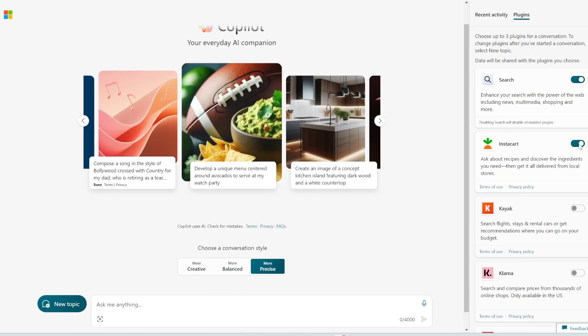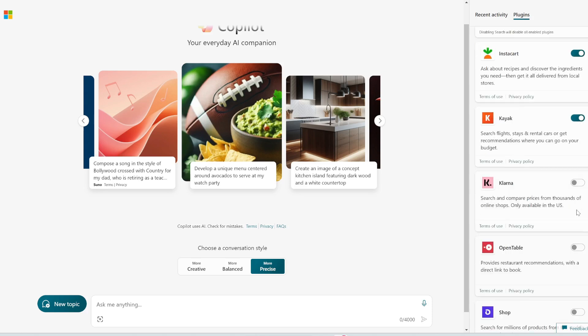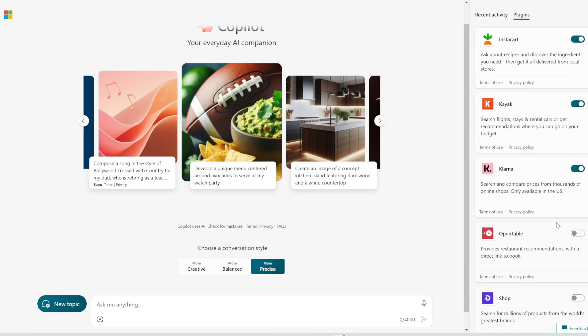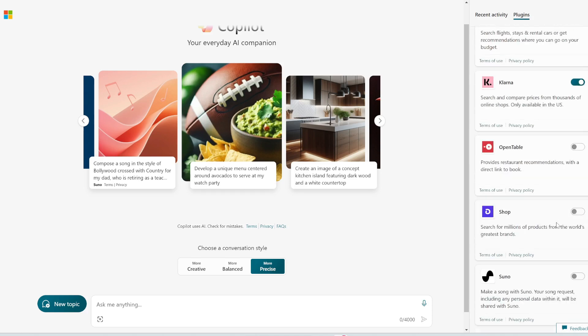You can turn on Instacart, which basically helps you buy groceries. You can turn on Kayak to book flights and hotels for you. You can turn on Klarna, which helps you compare prices of online shops. And there's a lot of different ones here, but this one is what I really like to play with, which is Suno.